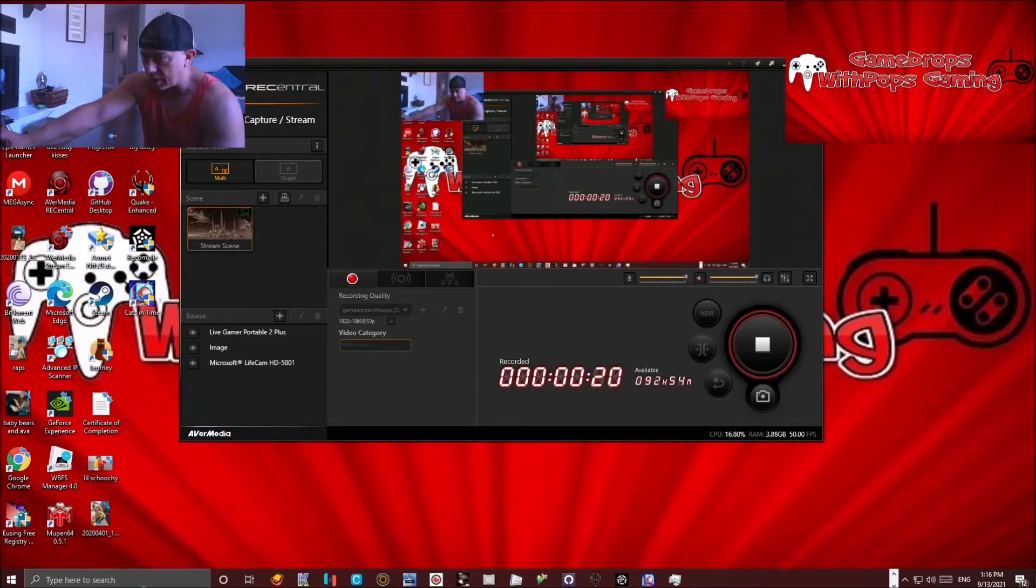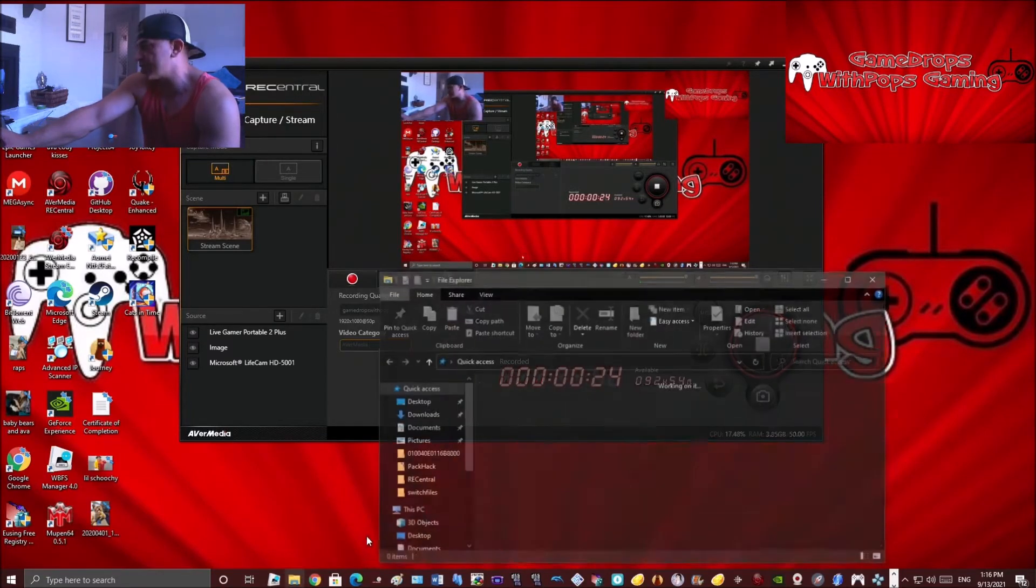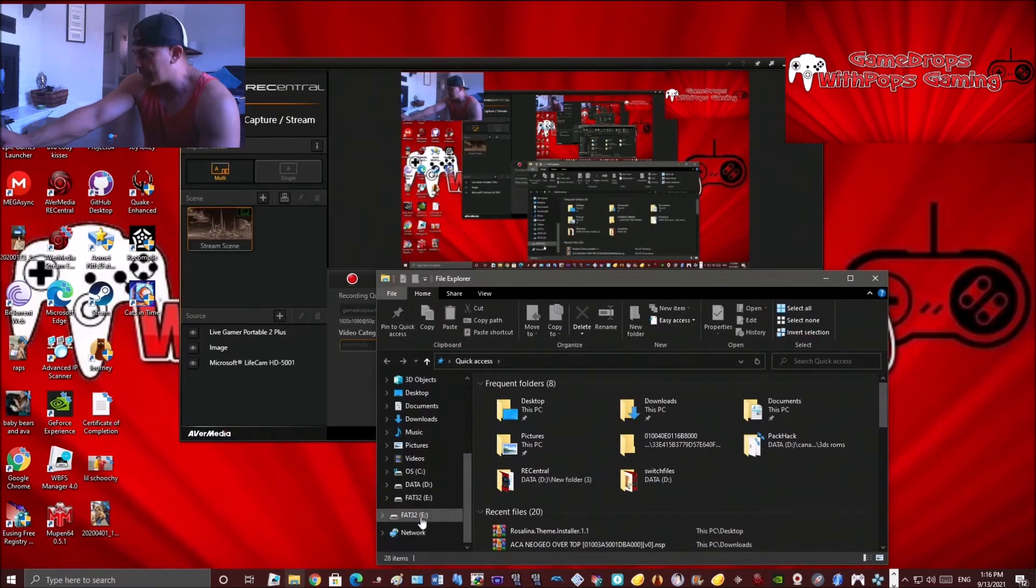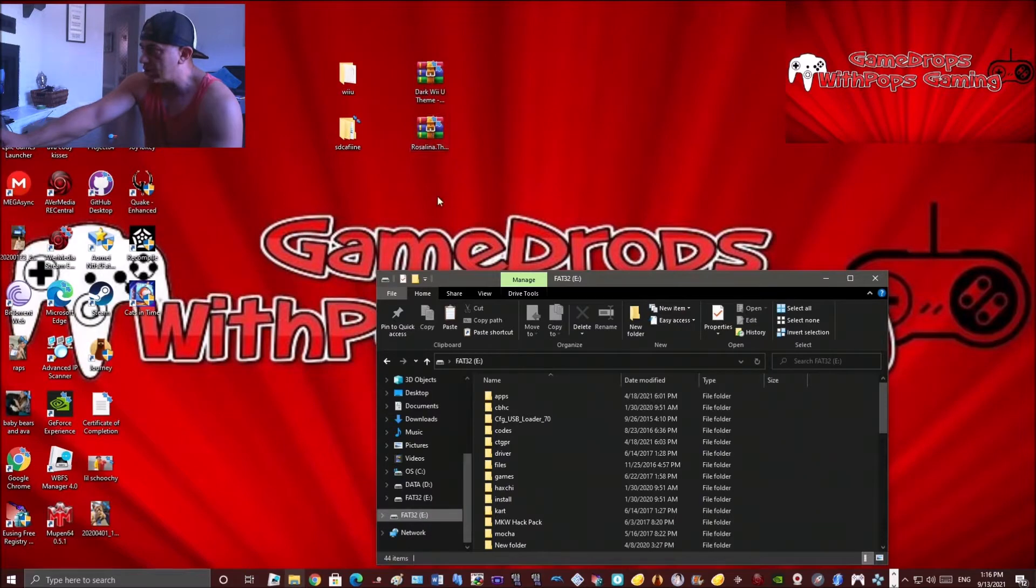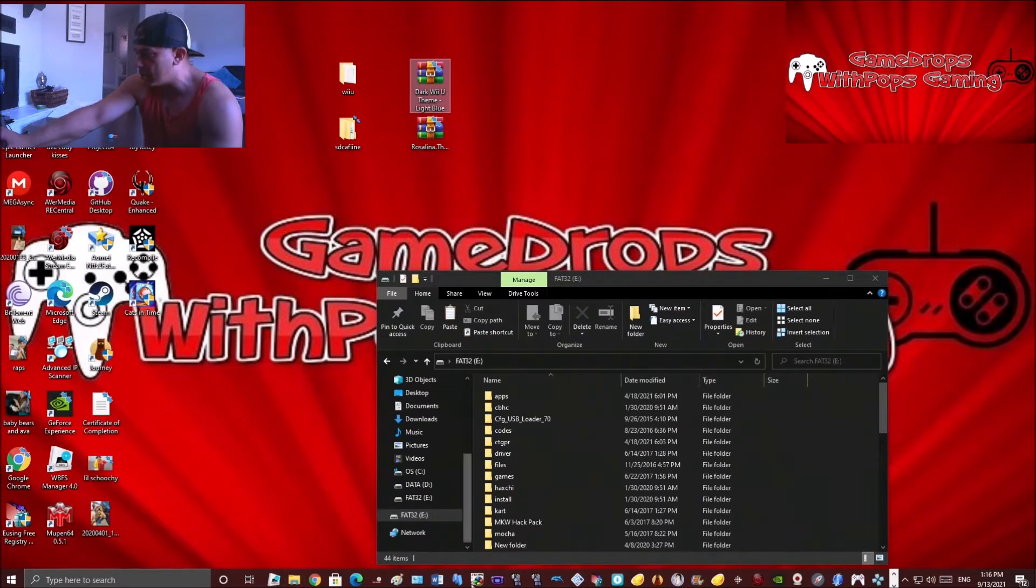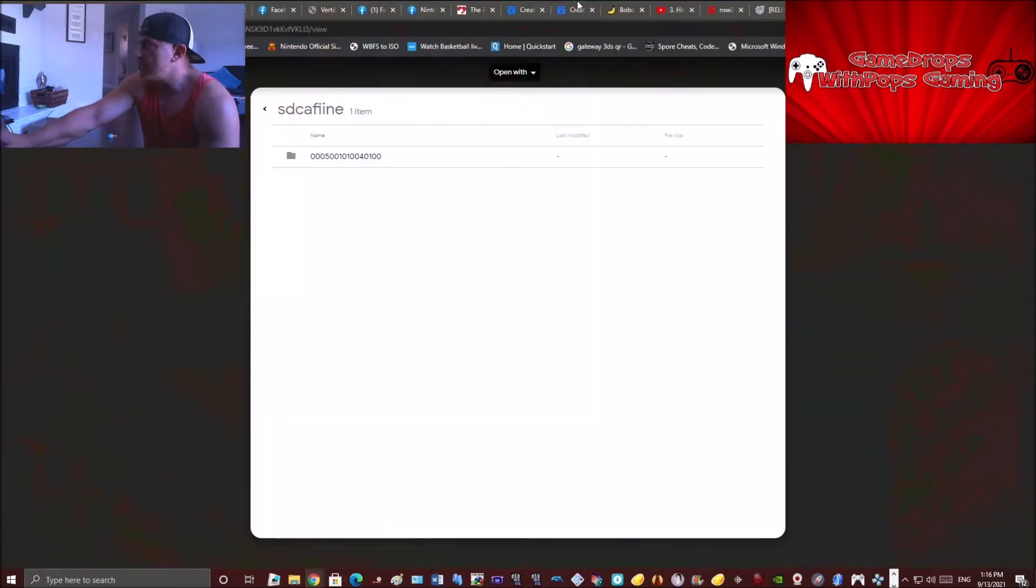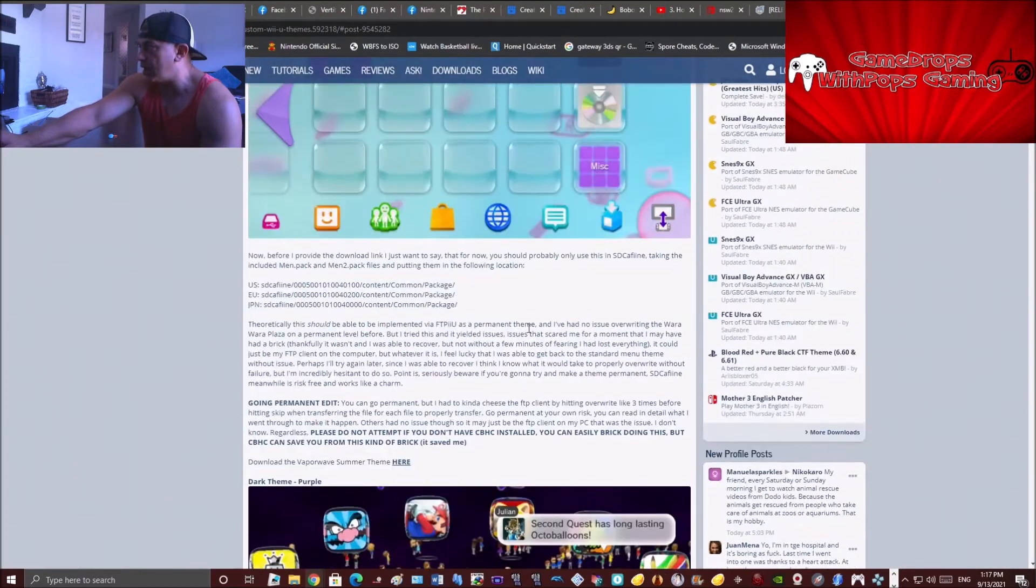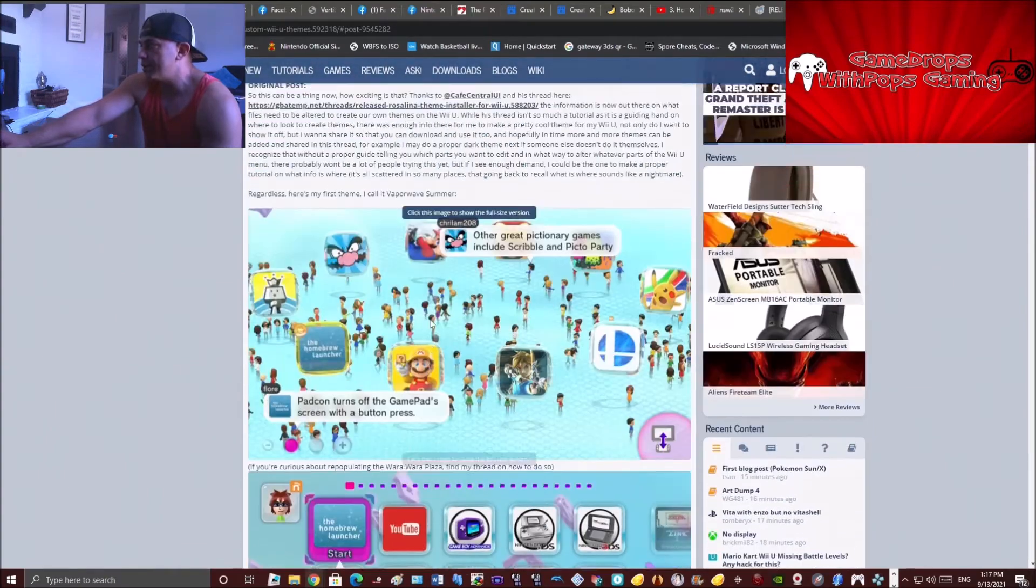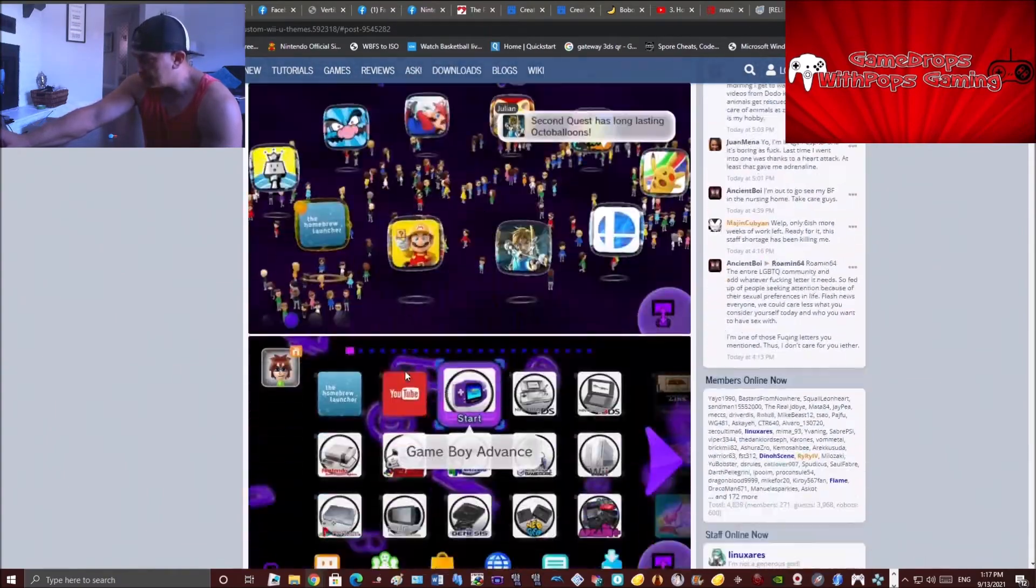What you need first is to get your SD card from your Wii U and you need to transfer a few things. I've already got them ready here on my desktop. These are the two files that you'll need to download: the Rosalina installer and whatever theme you want.